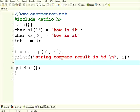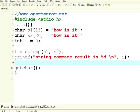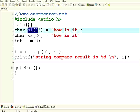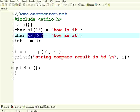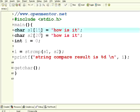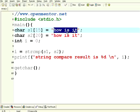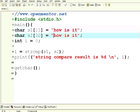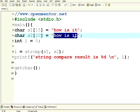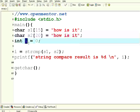Hello all, welcome to openmentor.net. This is on C programming. Today we are going to see string comparison and string tokenizing. I have declared two strings s1 of 15 and s2 of 20. Obviously by the size they are not the same, but I have initialized them to 'how is it'. They have the exact values in them.